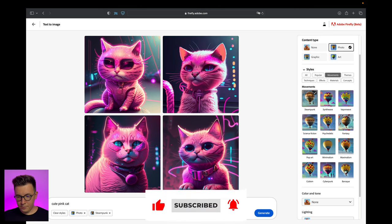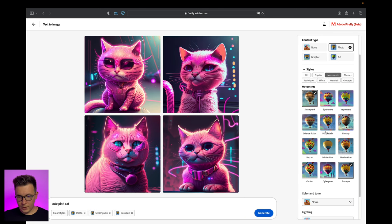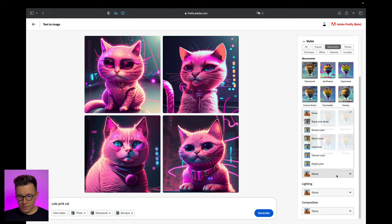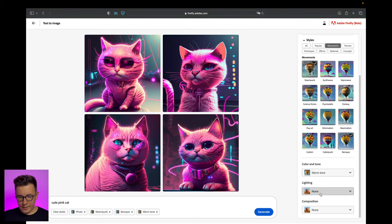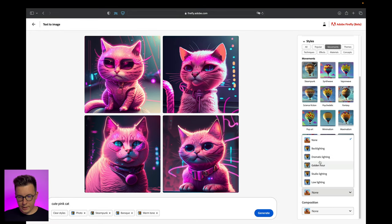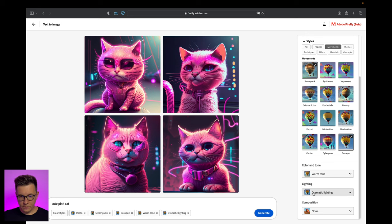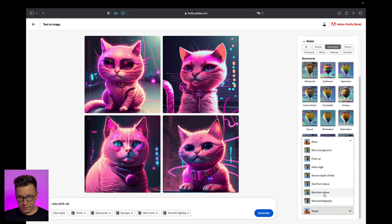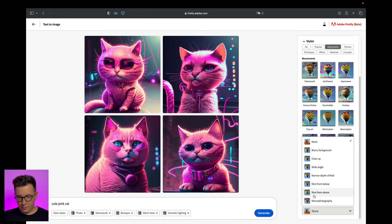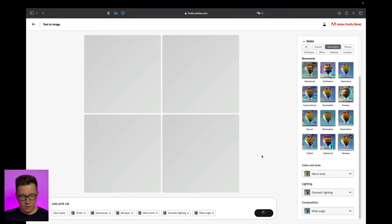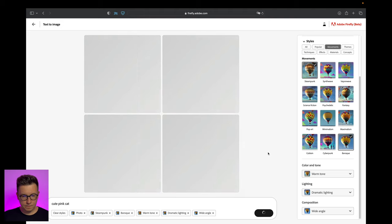Let's try cyberpunk, steampunk, and baroque. Also check out these things - this is color and tone, you can choose warm tone. And lighting - I like to have dramatic lighting. So we have steampunk with baroque, dramatic lighting, warm tone. For composition we can use wide angle. Let's click generate.